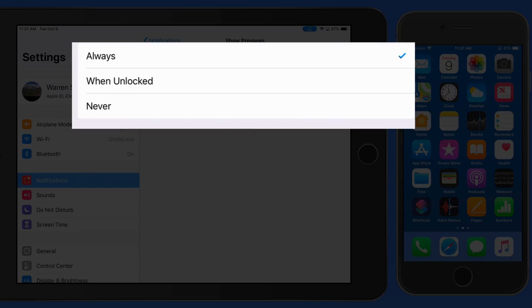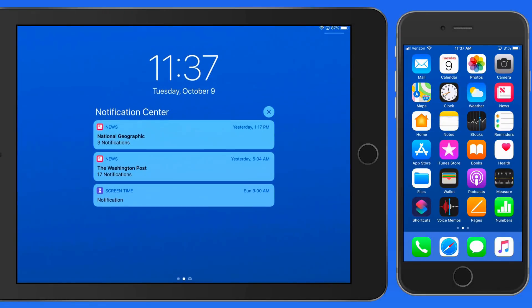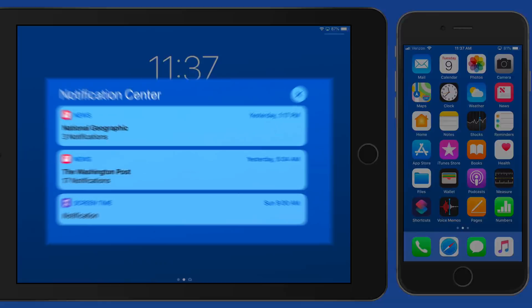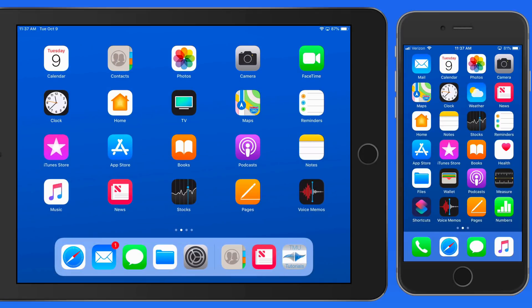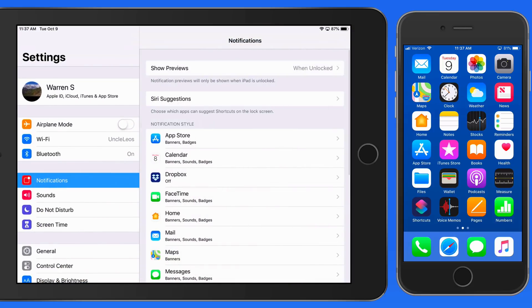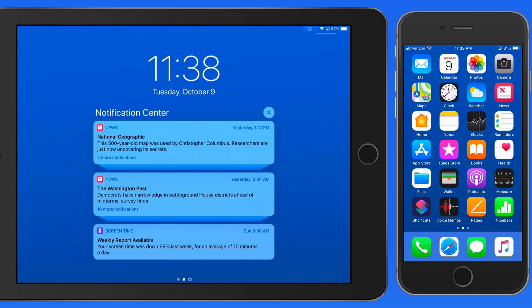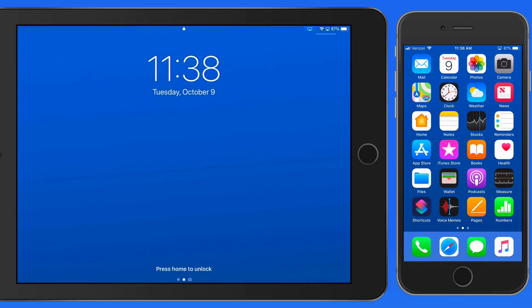Switch this to Never, and now when I view my notifications, no details are provided, or just given how many notifications there are. Switch to the When Unlocked option, and if I view the notifications from the home screen, the previews will appear. Lock this device however, and now the details are again limited.